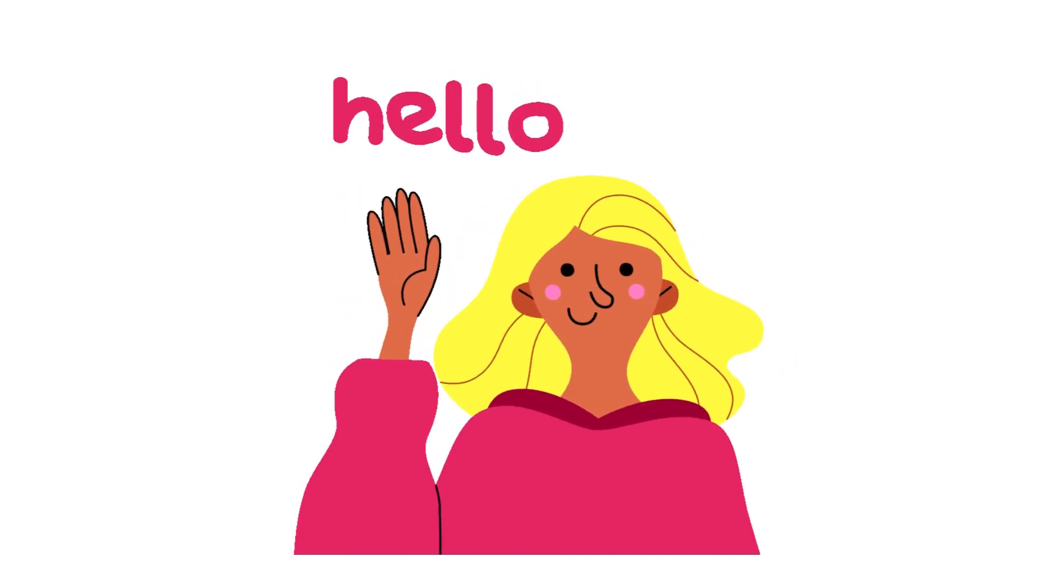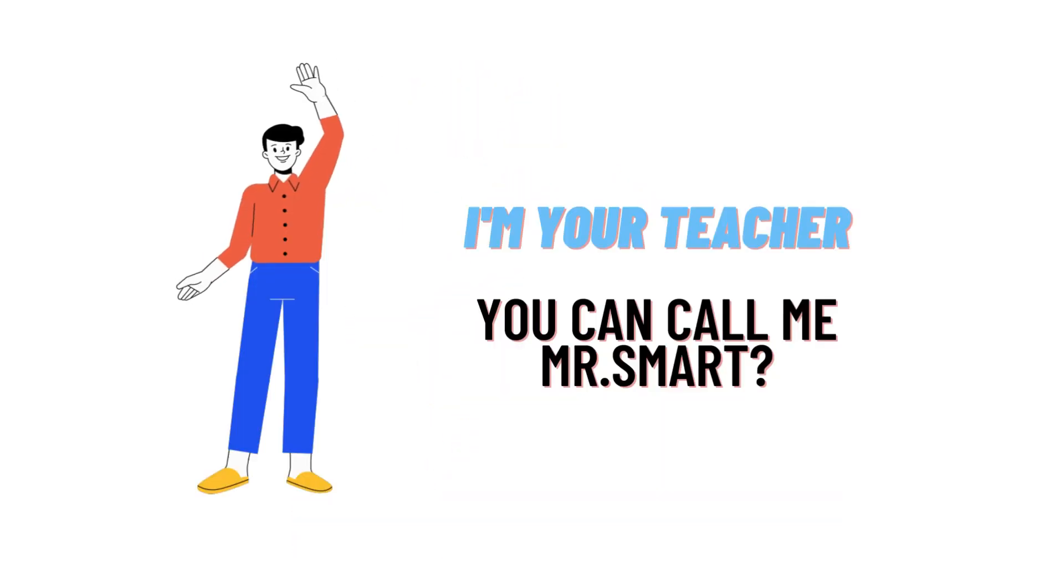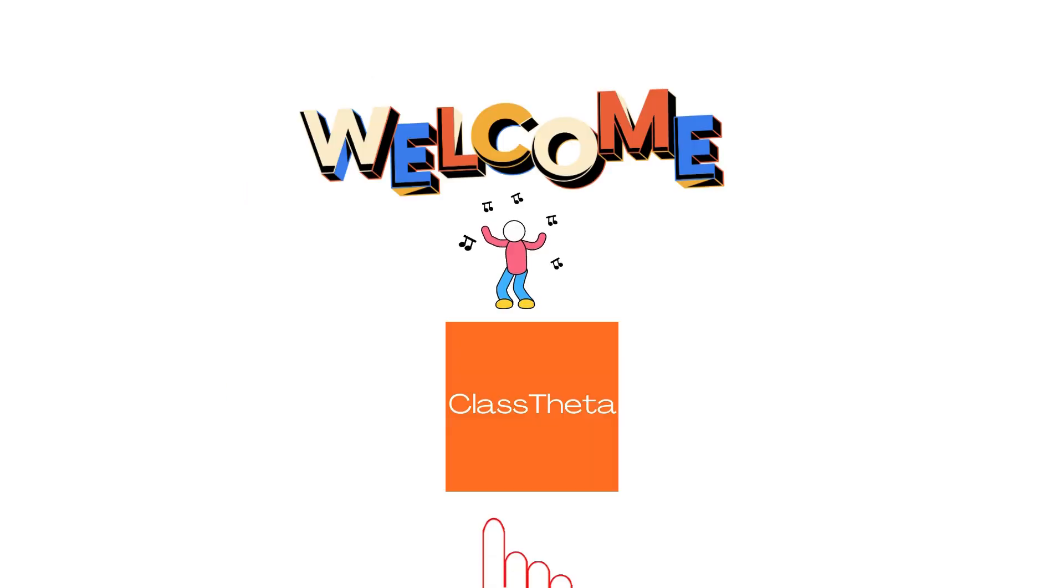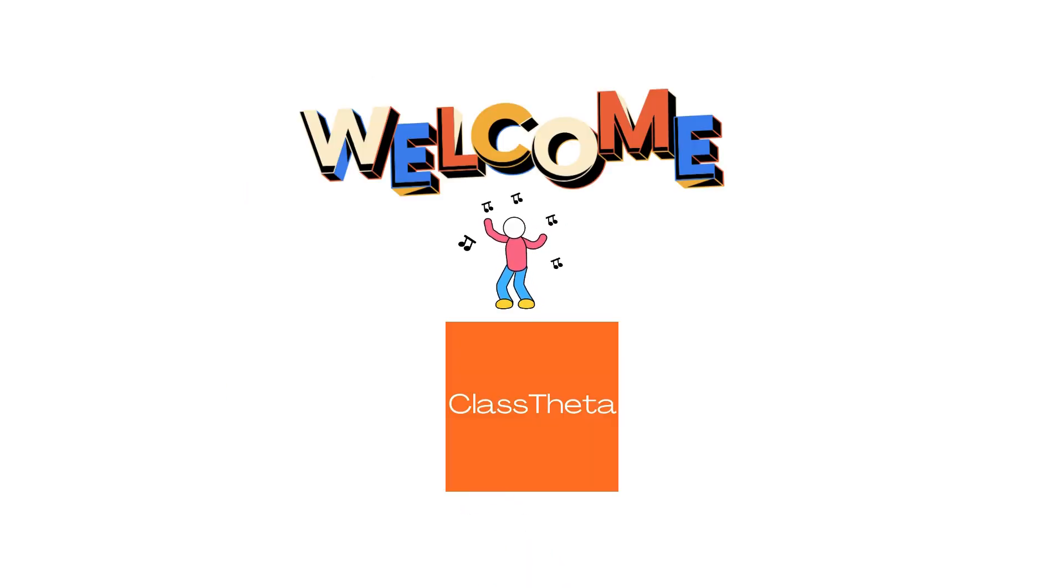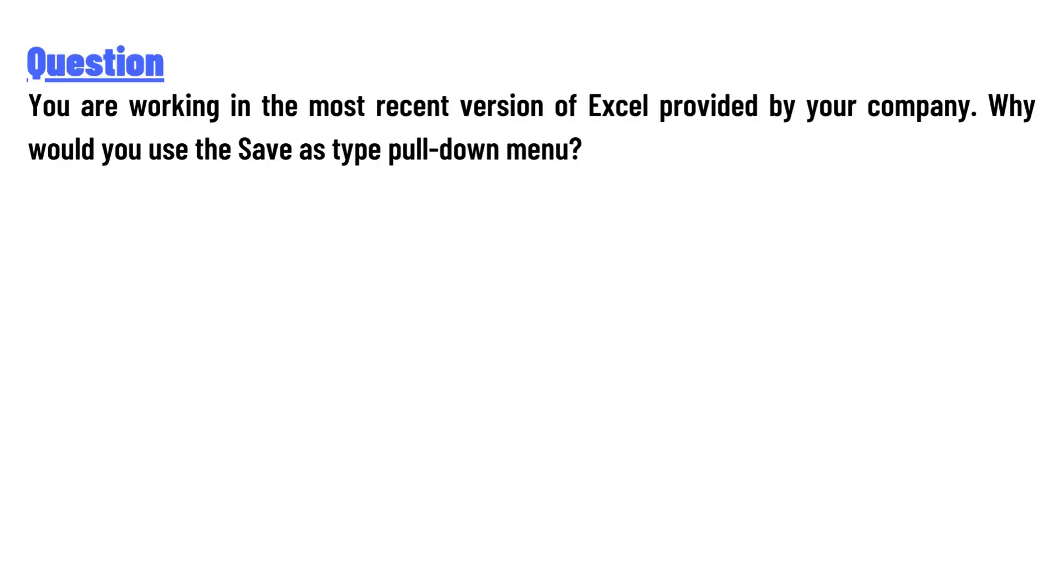Hello everyone, how are you? I am Akrash, your teacher here, and I will teach you different questions and their answers. I welcome you on ClassTheta.com. Today's question is: you are working in the most recent version of Excel provided by your company.